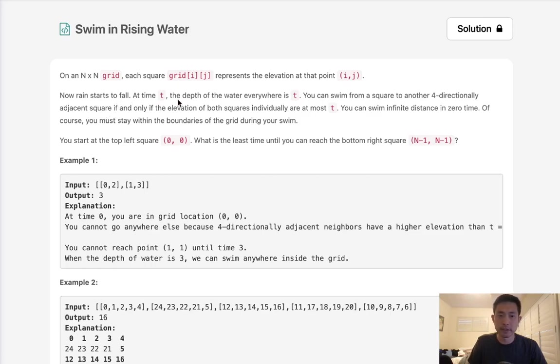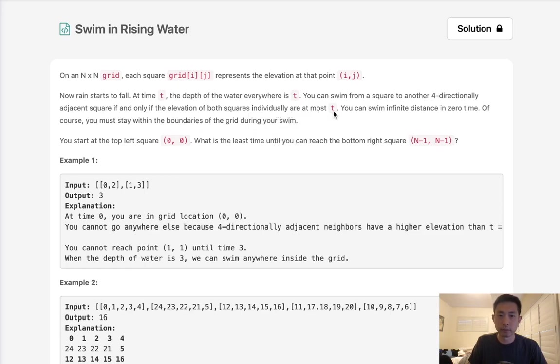At time t, the depth of the water everywhere is t. You can swim from a square to another four-directionally adjacent square if and only if the elevation of both squares individually are at most t. You can swim infinite distance in zero time. Of course, you must stay within the boundaries of the grid during your swim.